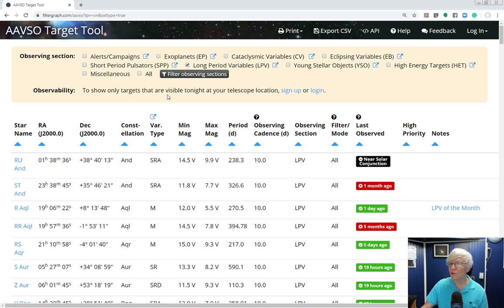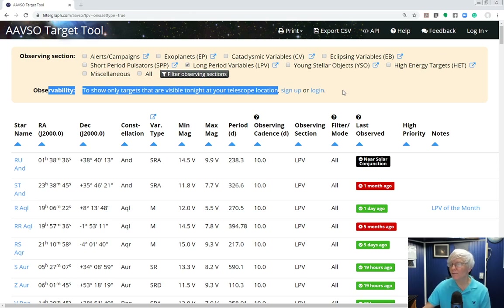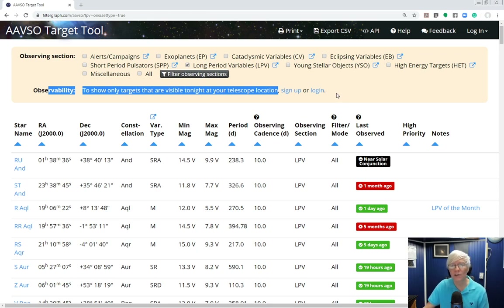Under observability, you can sign up or log in. If you put in your geographic location and telescope information, the tool will tell you which of these objects are currently visible above your local horizon. All in all, this tool is very handy for adding targets to your list of program stars.